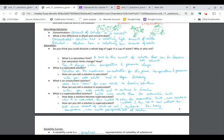Saturated means you have reached the maximum amount of solute dissolving in the water. If you try to add more — for example, sugar in water — you can see precipitation; it no longer dissolves anymore.